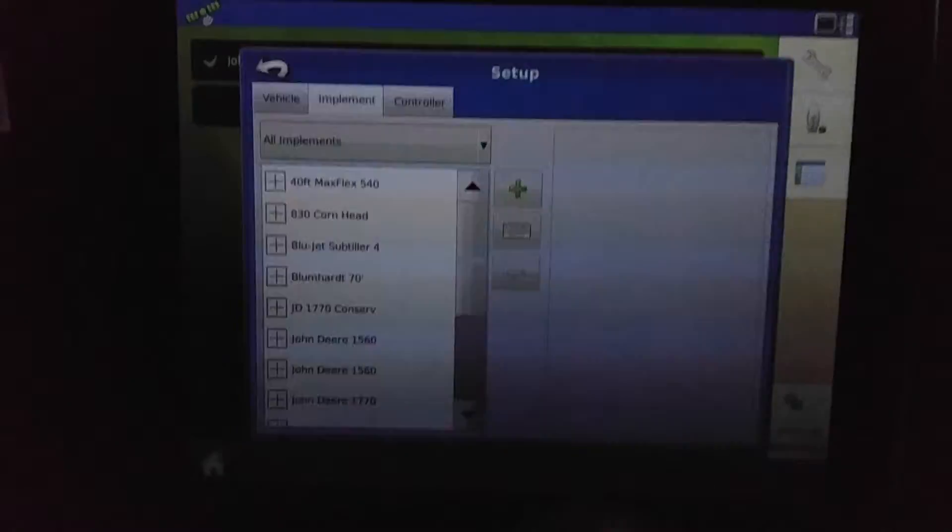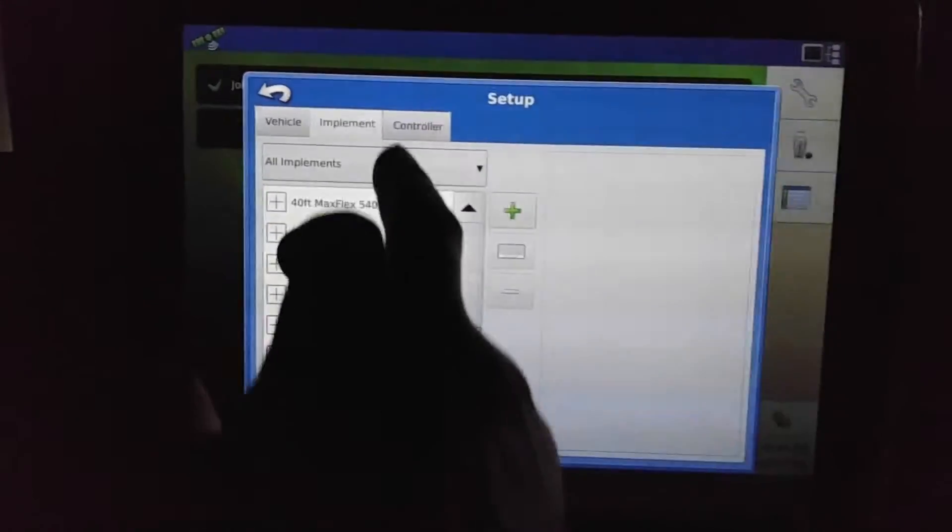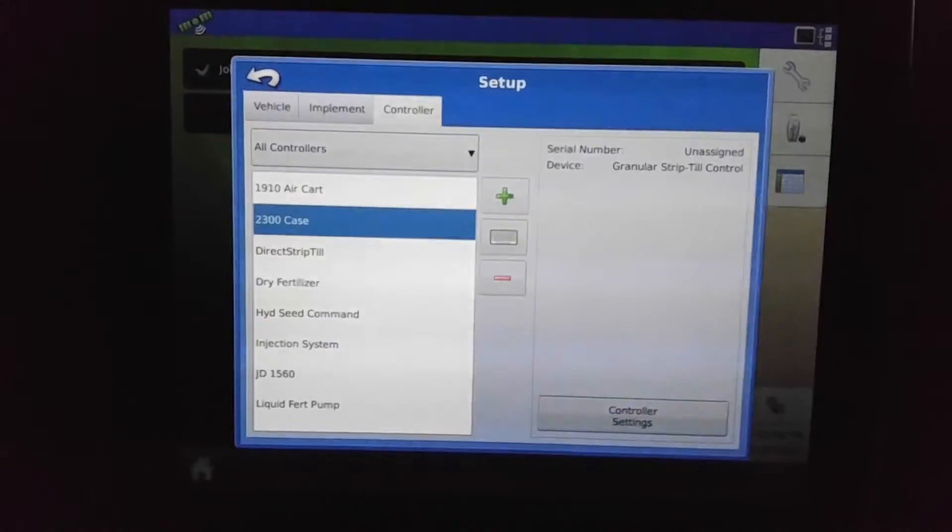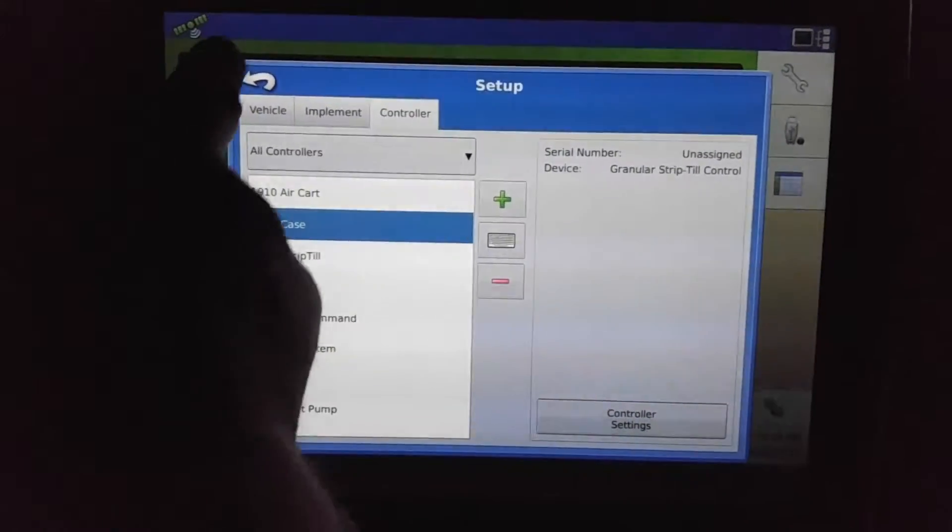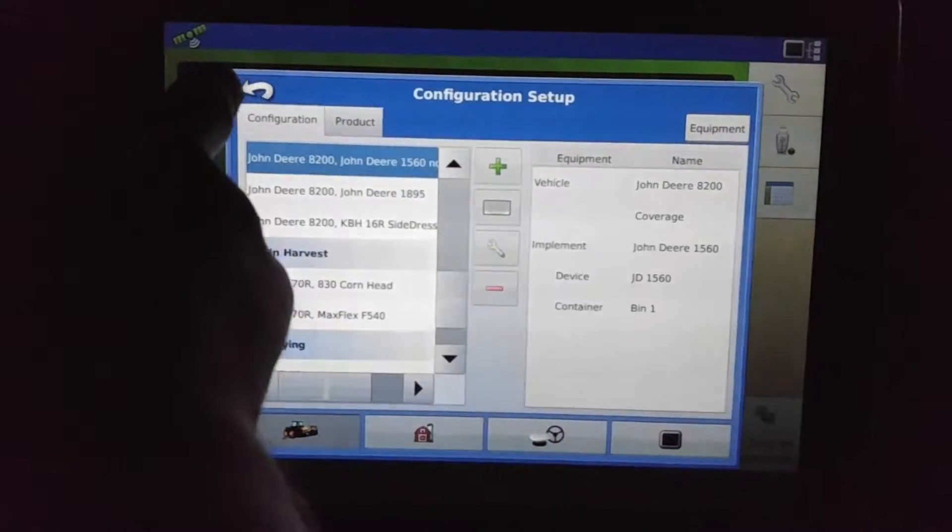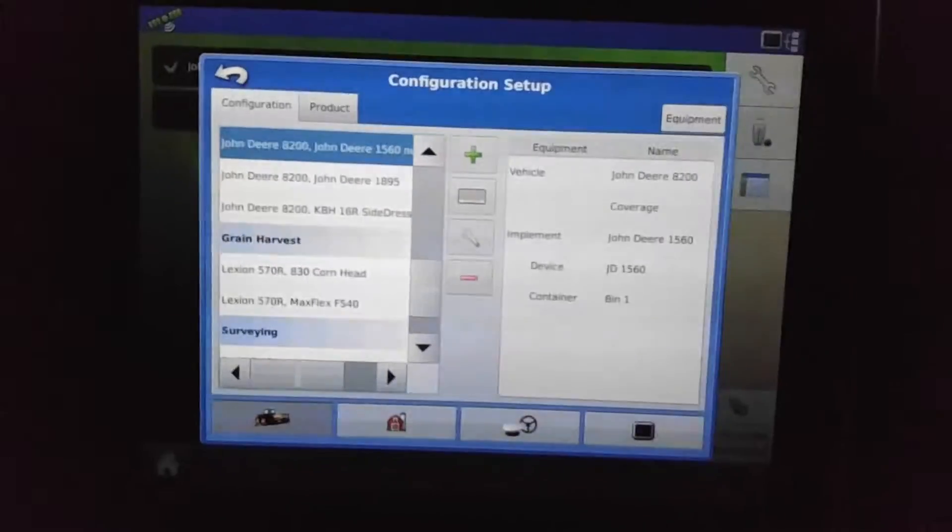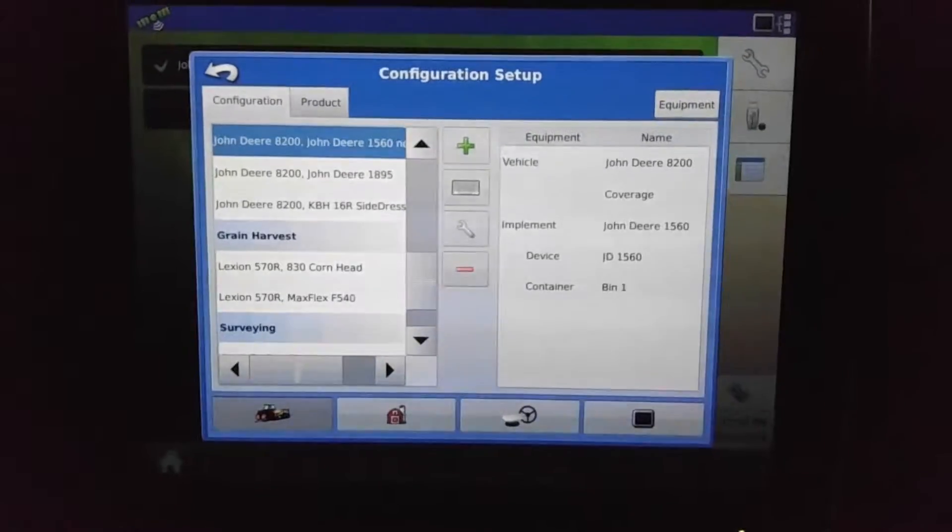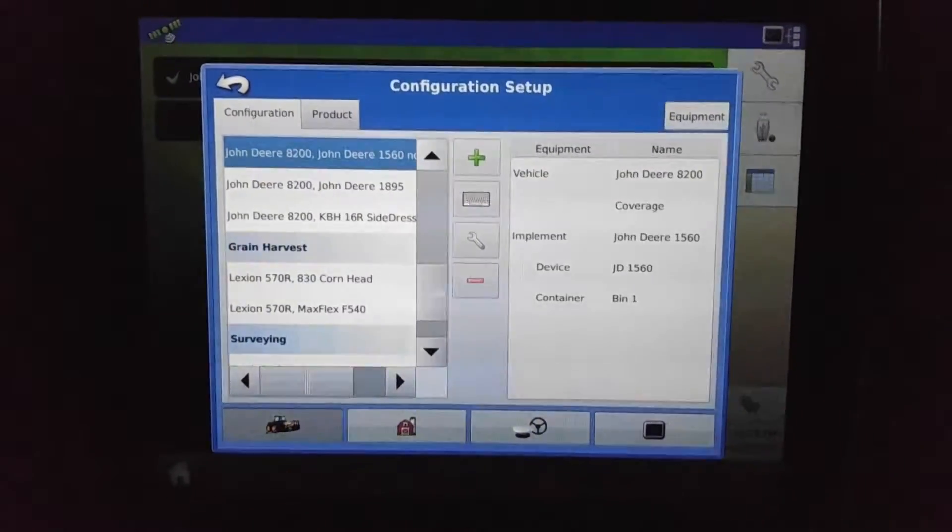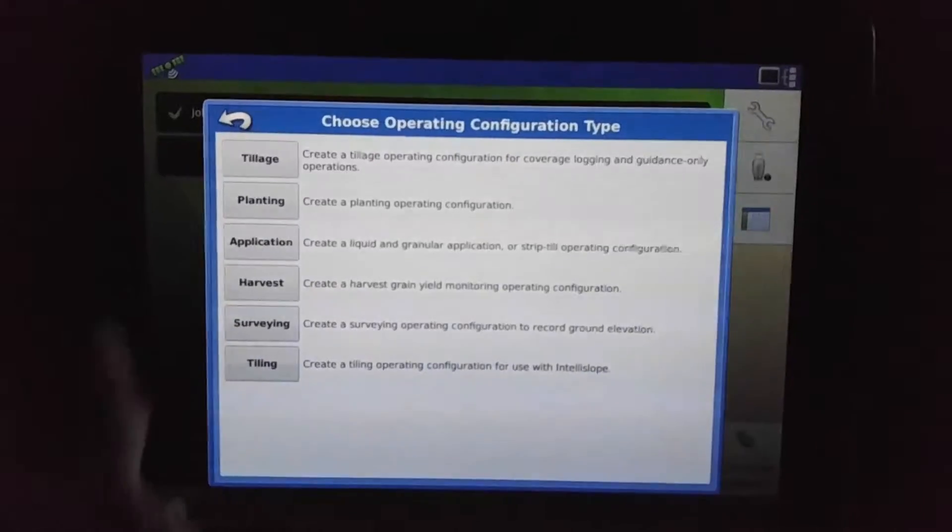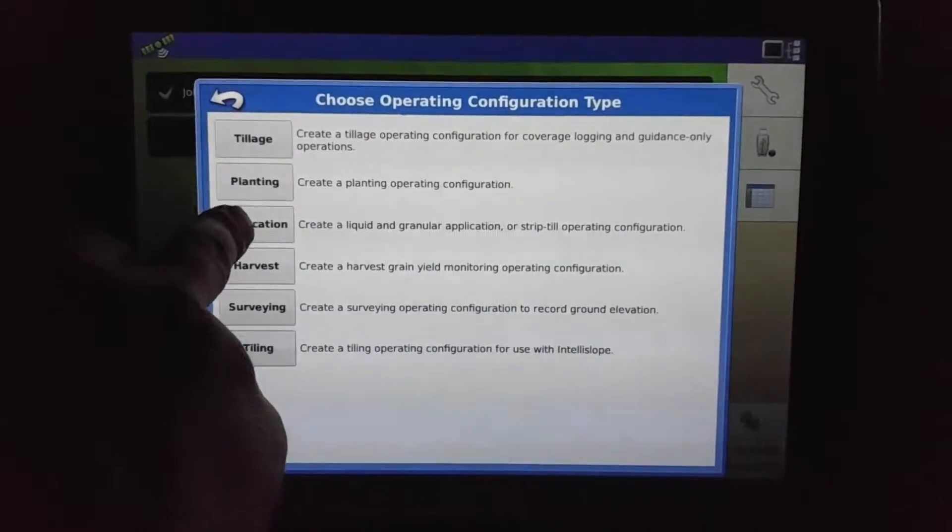And we can change the name if we want. Okay, you'll see our controller is listed here, and if we don't like it we can change the name of it. And now we actually have to come up with a configuration for this new setup that we have. We are doing application for it.